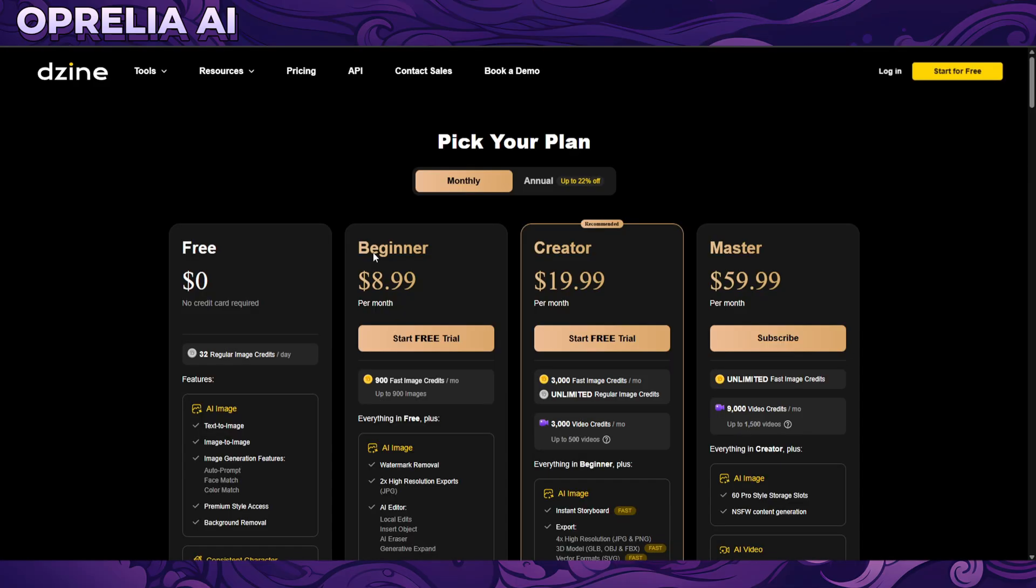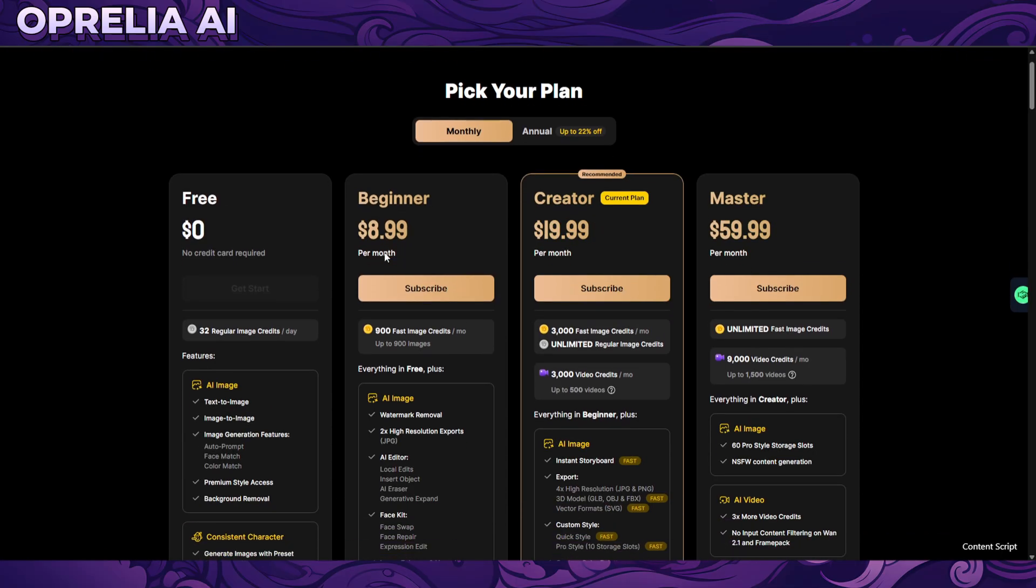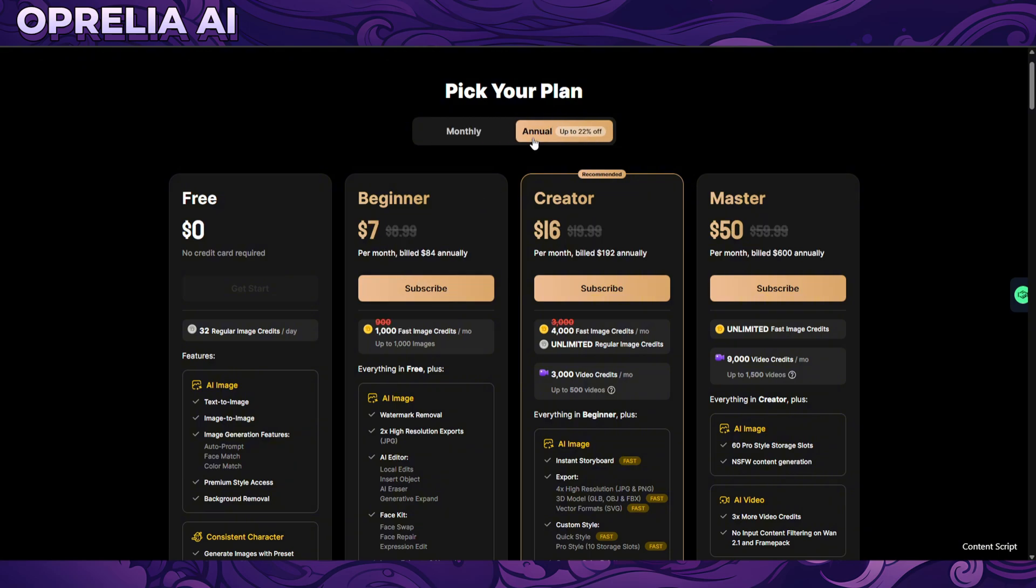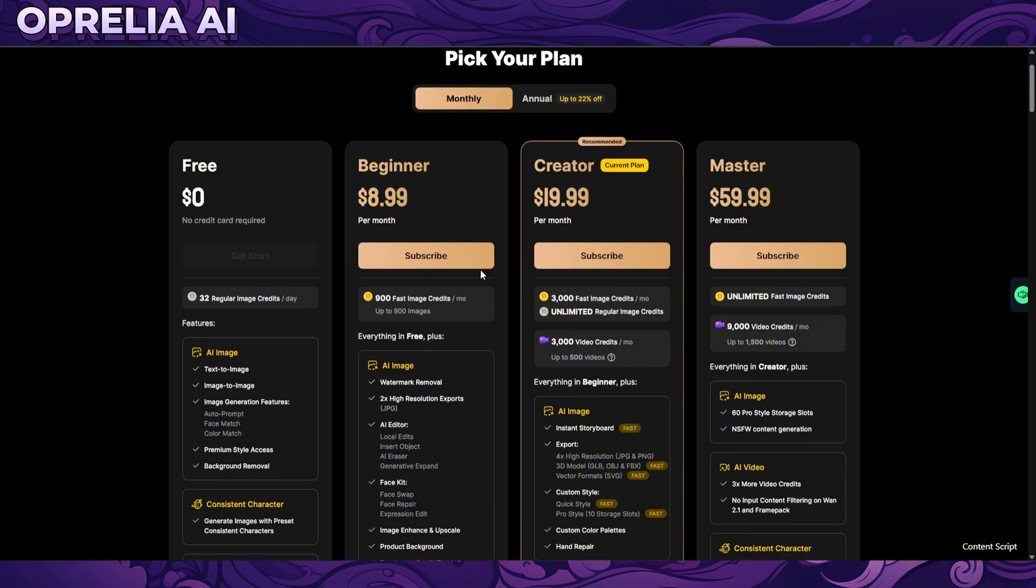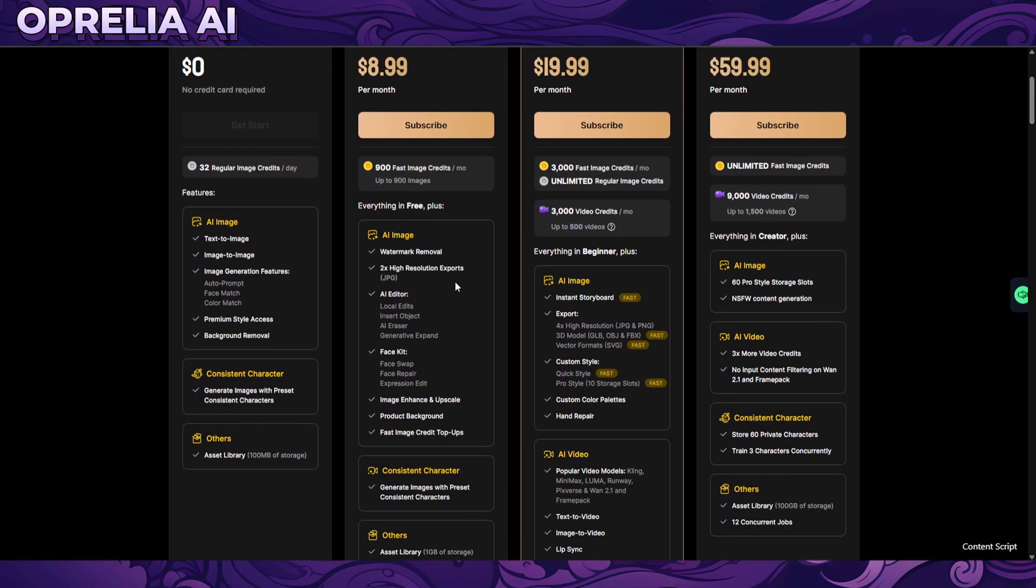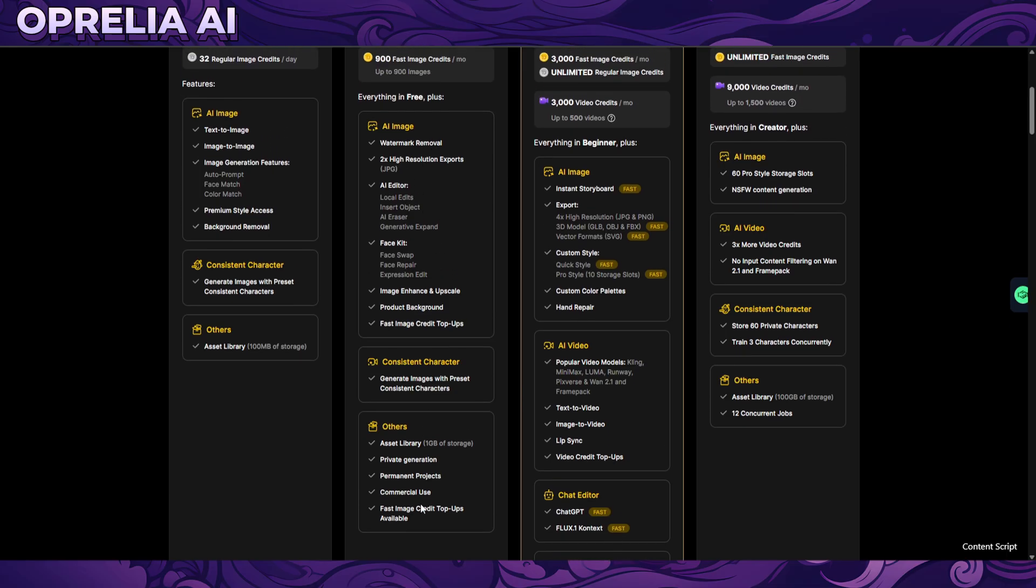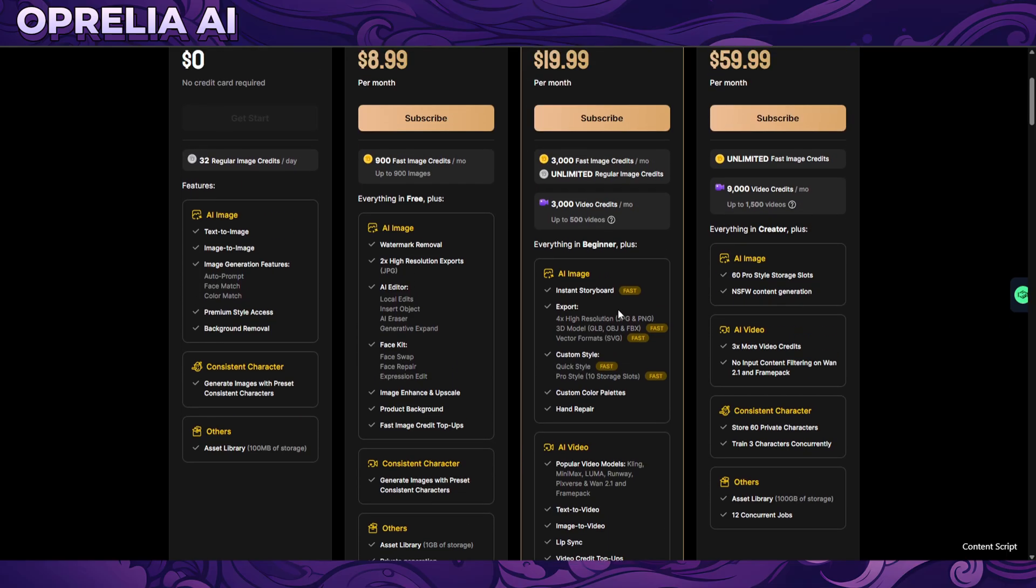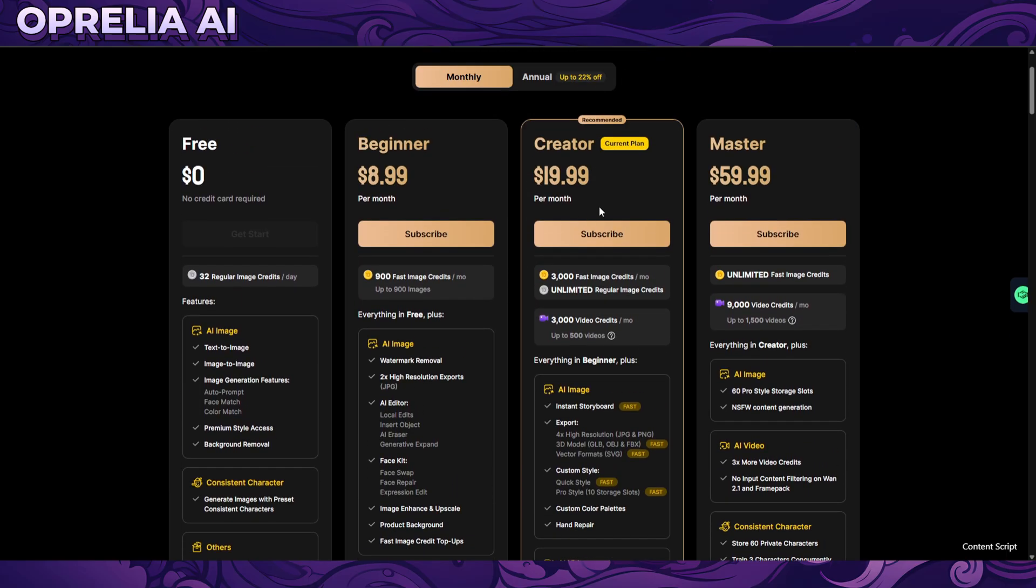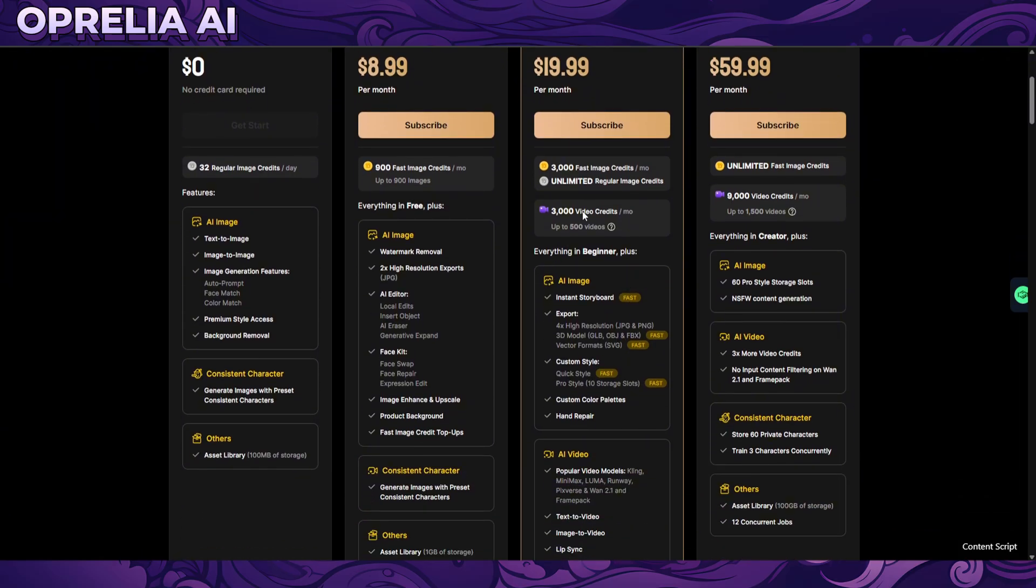So obviously this is not a free service. We have the beginner package which is nine dollars per month and obviously we have annual plans which are 20% off. The 20% is very standard in this business, like almost everybody wants to give you annual plans. So nine dollars that includes 900 image credits, consistent characters, pretty much all the features are over here.